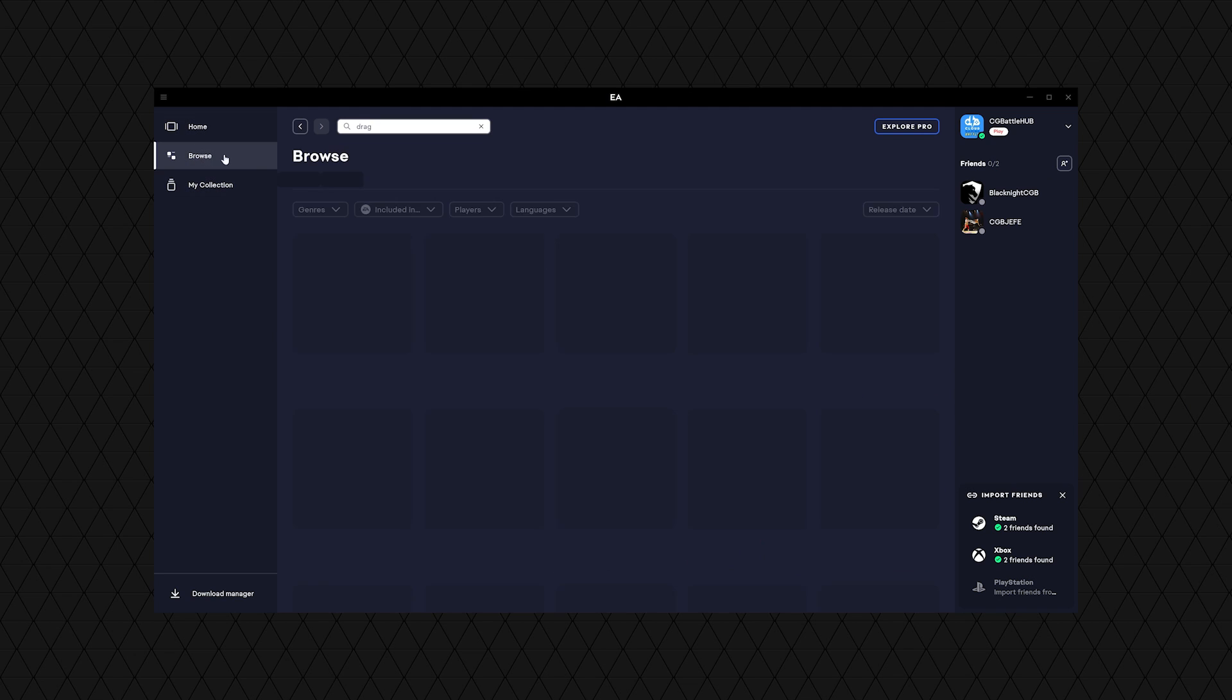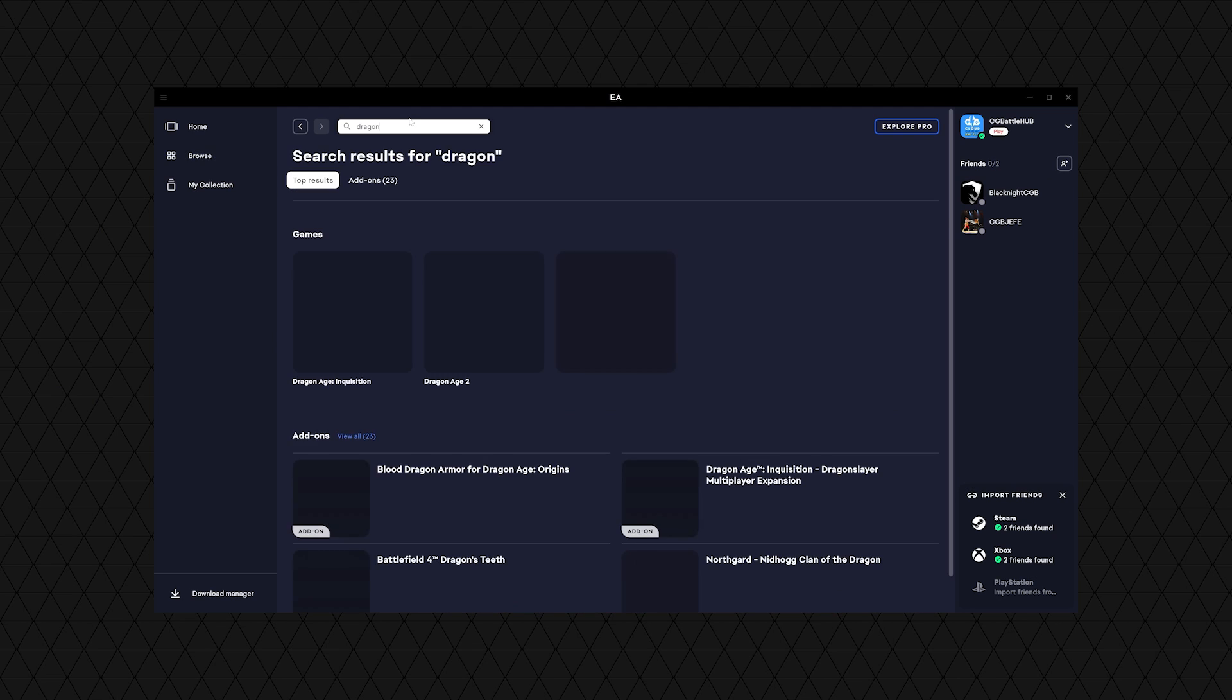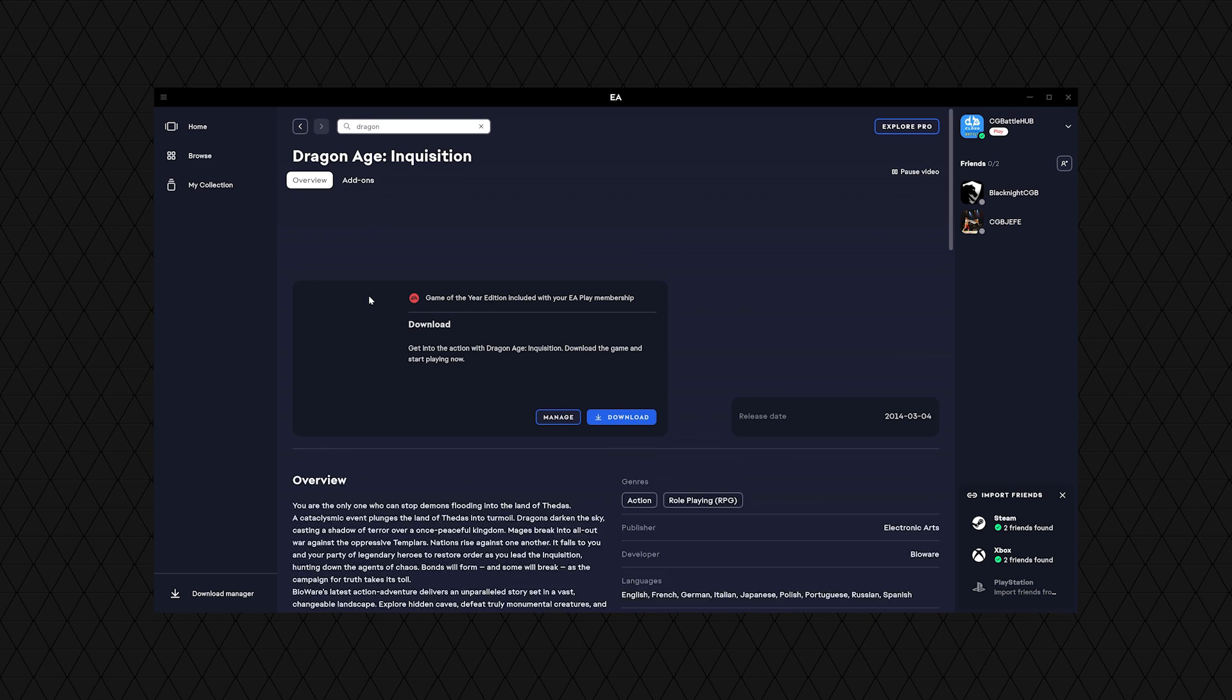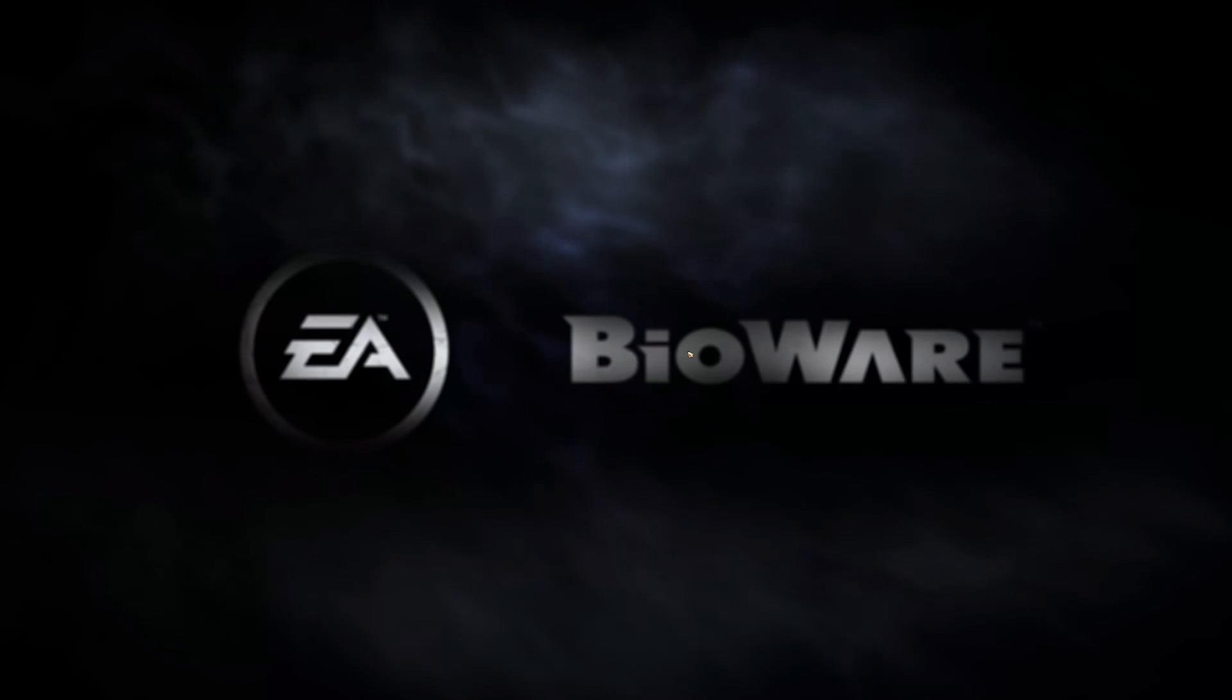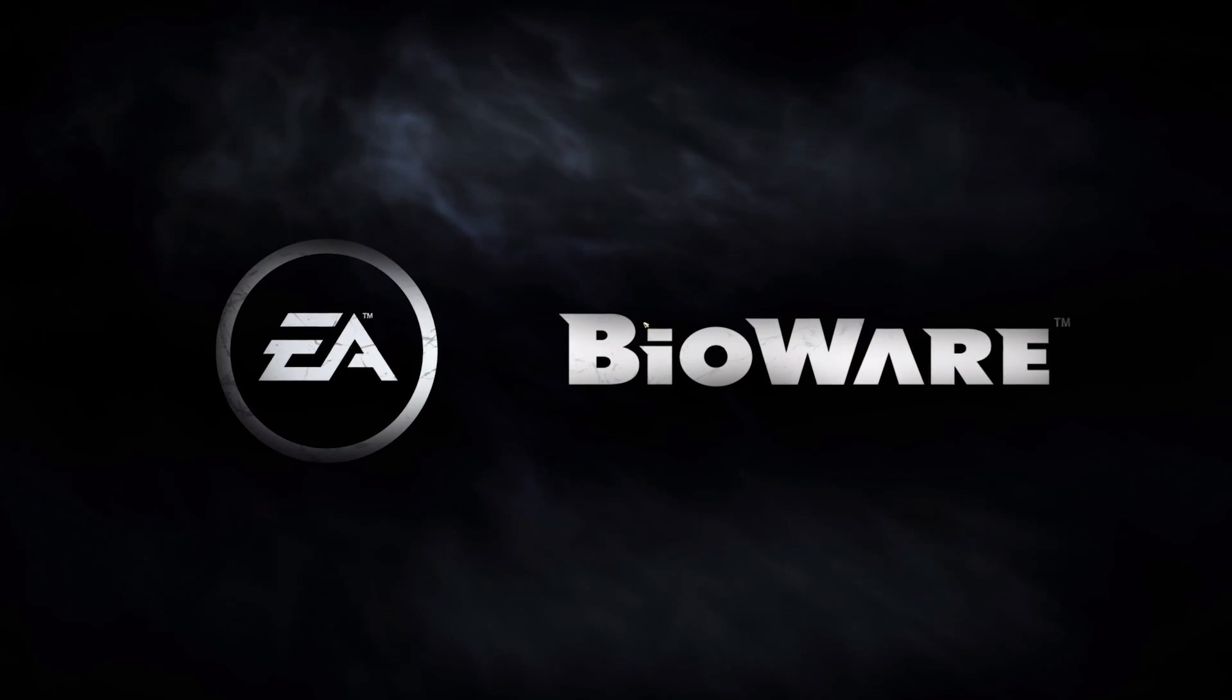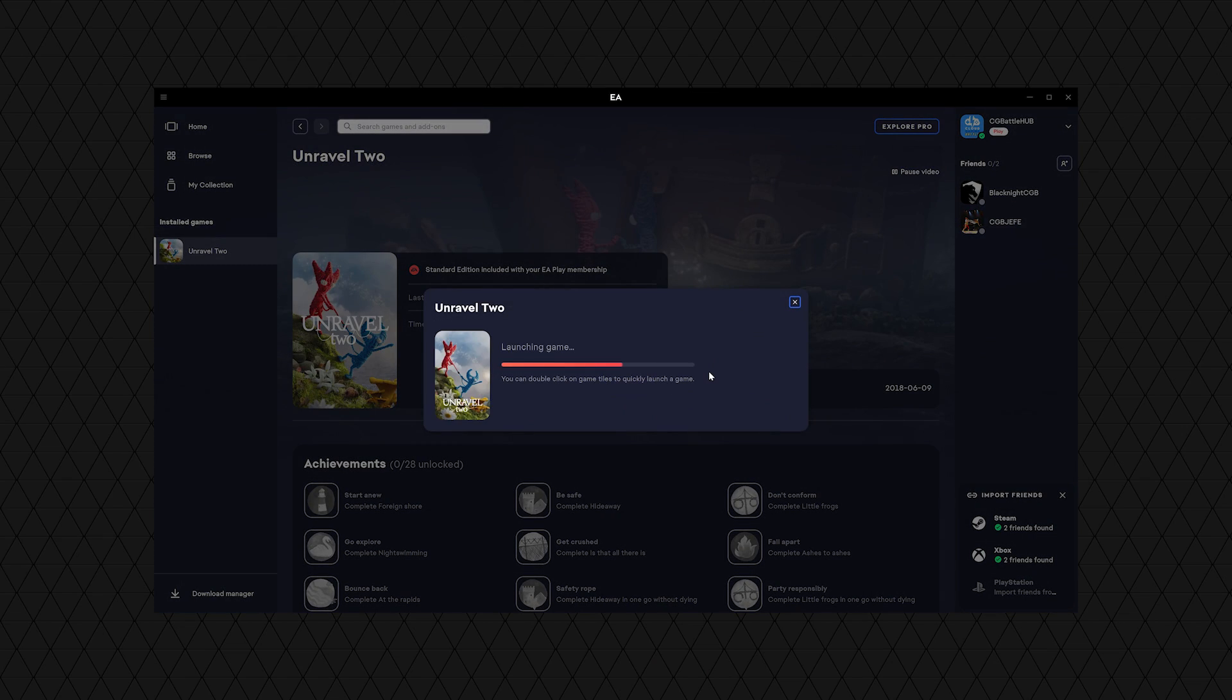Dragon Age Inquisition didn't load initially. I had to search for it in the app and launched it manually, and it worked. Unravel 2 also loaded and was trying to load on its own, and it warned me when I tried to force it.